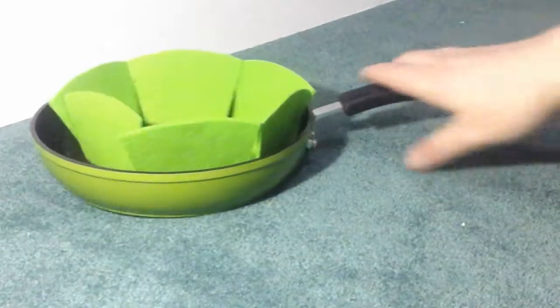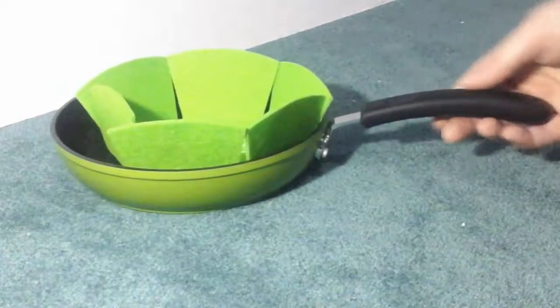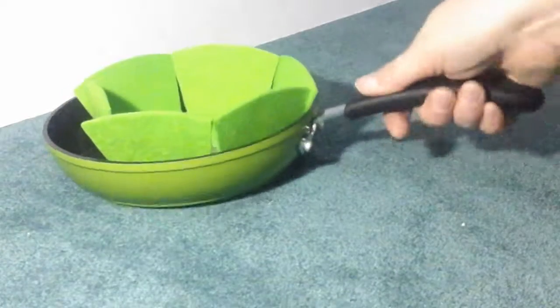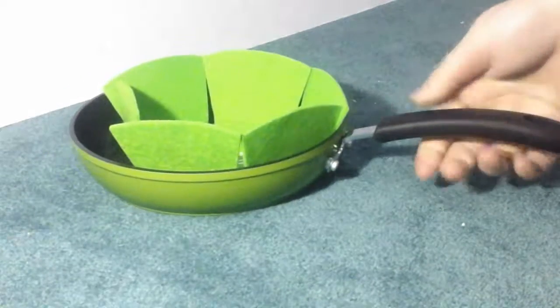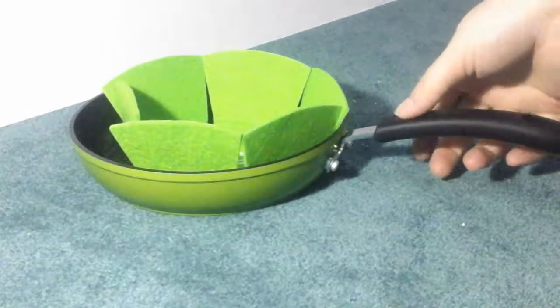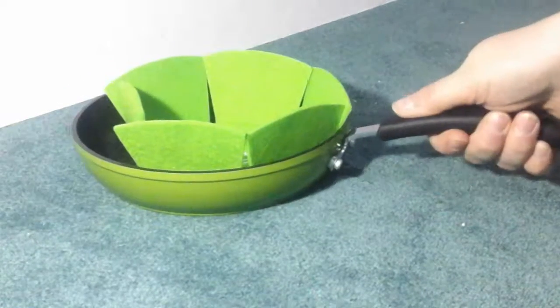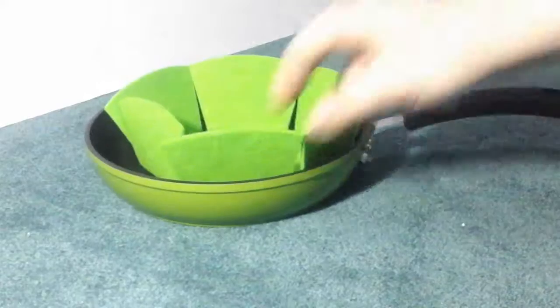Okay, so this is the 8 inch frying pan that you get. It has a nice rubber gripped handle. It actually has a little scoop right here to kind of put your thumb.